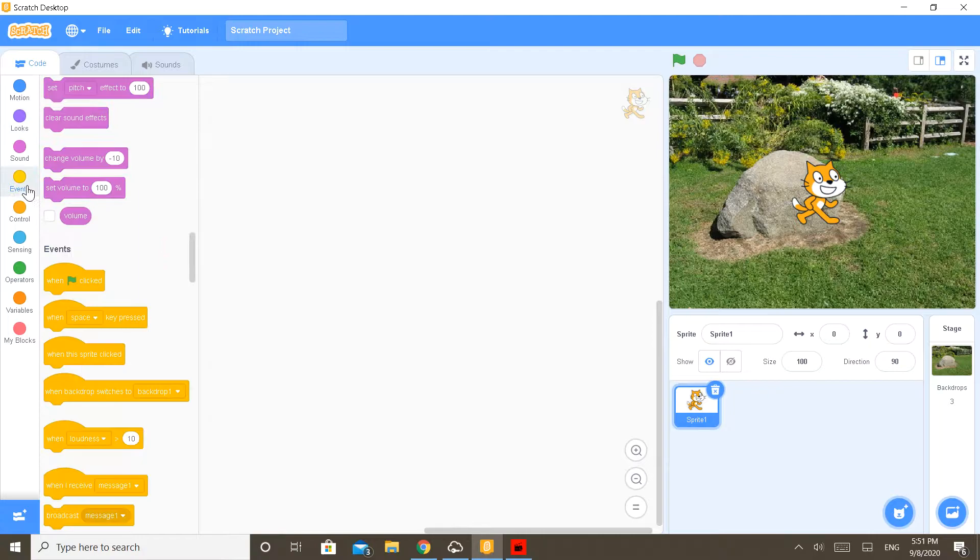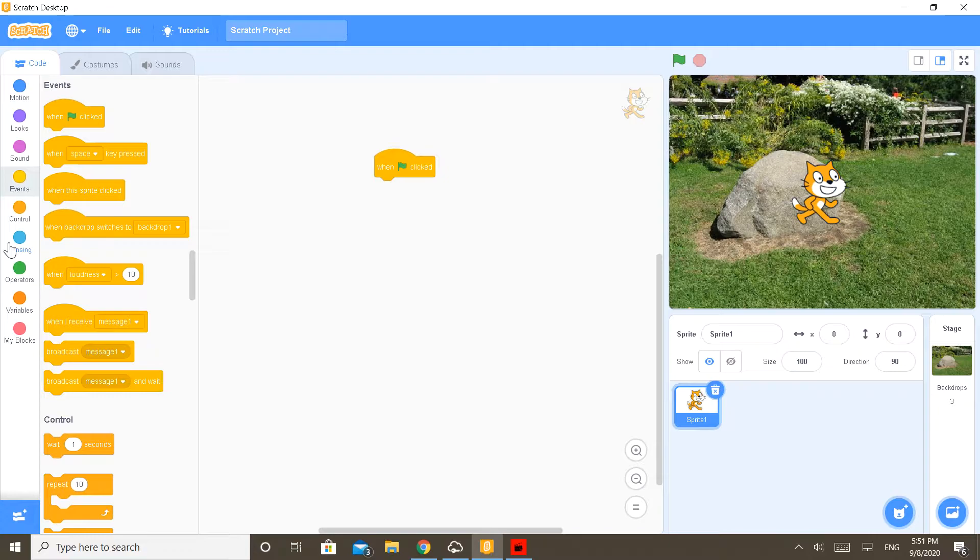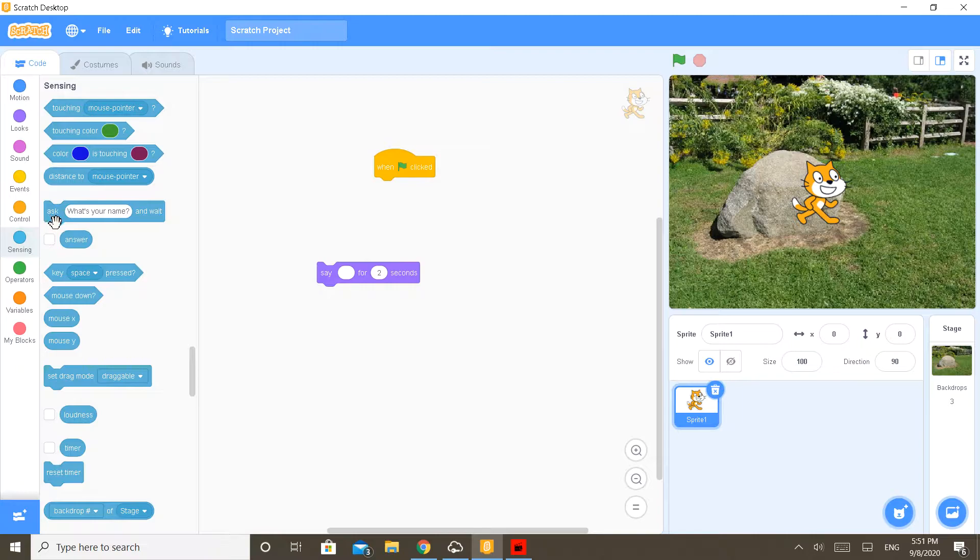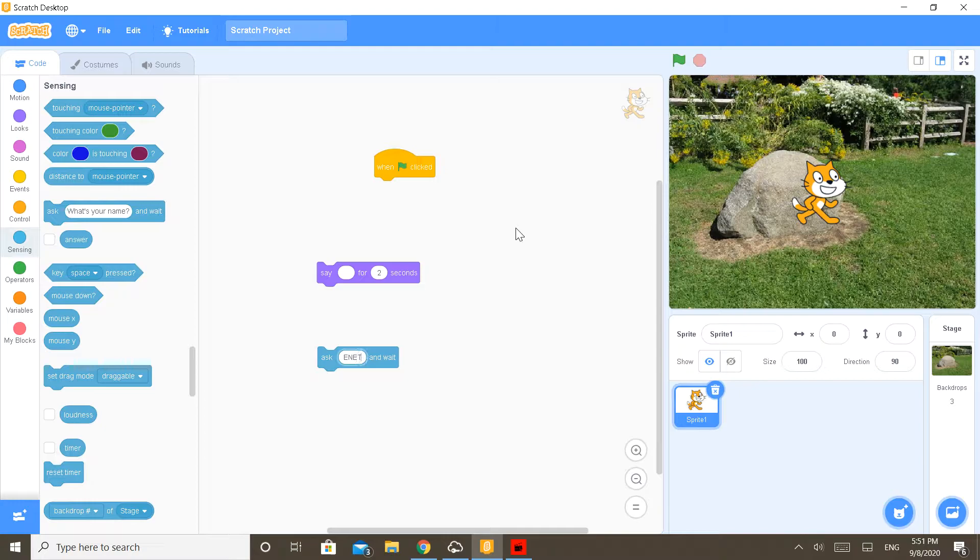Bring in the event 'green flag clicked' block. Now go to looks and bring in 'say' for two seconds. And wait, go to sensing and bring in the 'ask' and enter password.